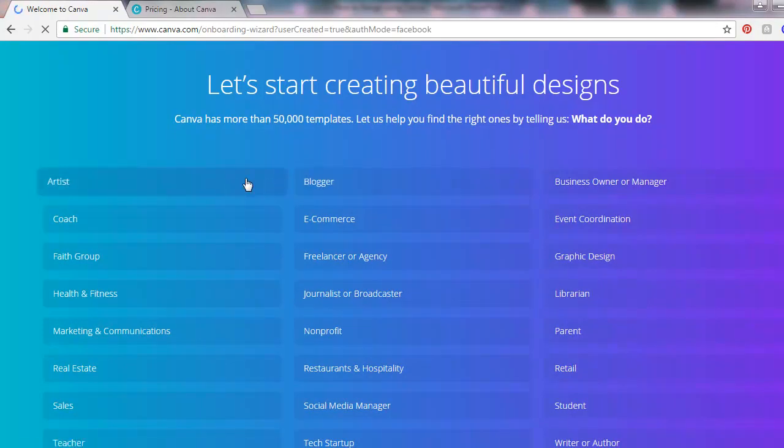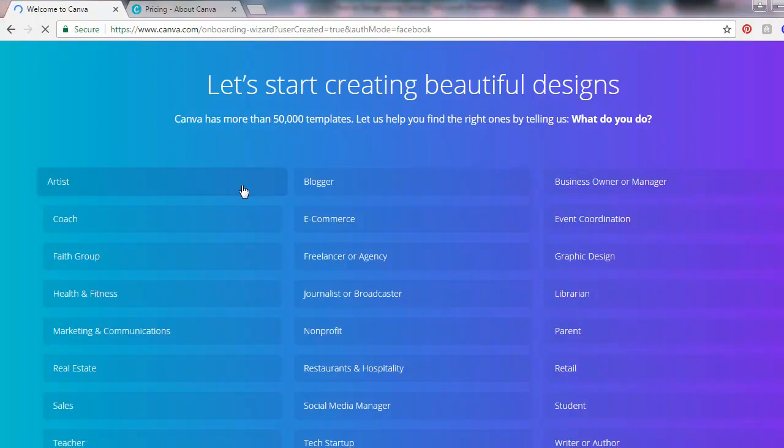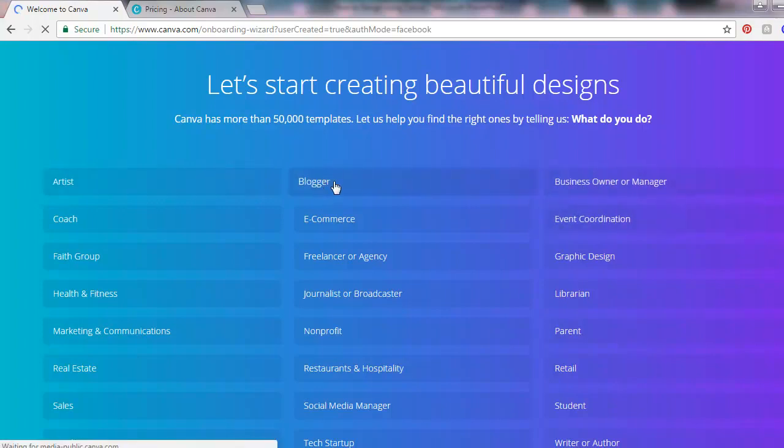Choose what you are - a blogger, a business owner. For example, I'll just use blogger.